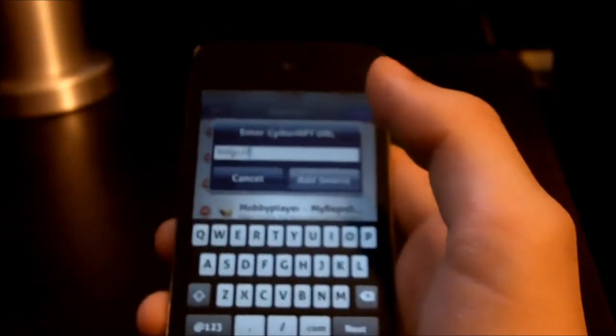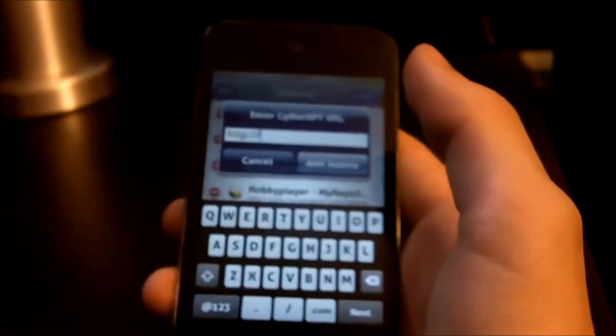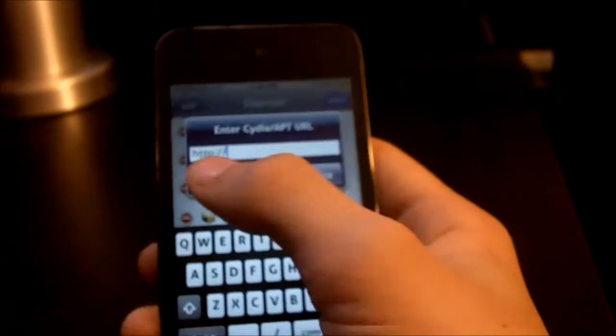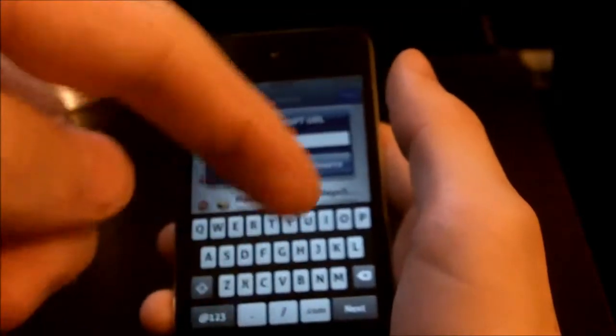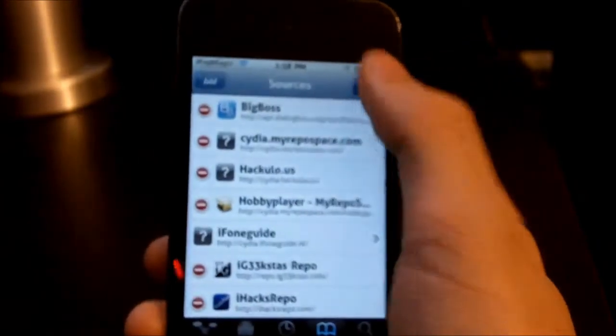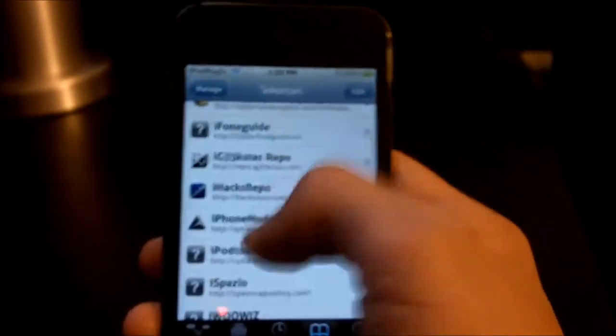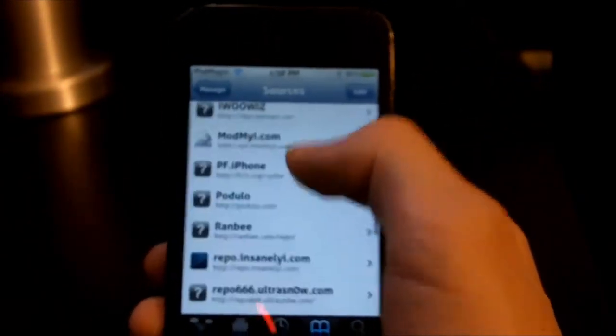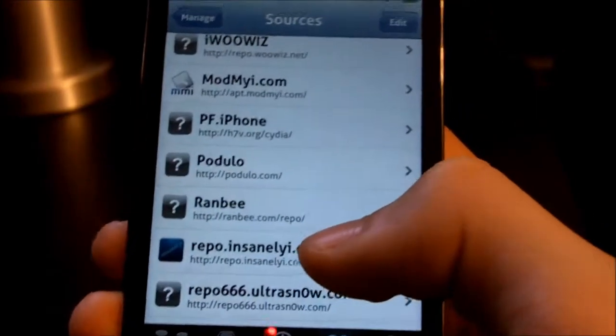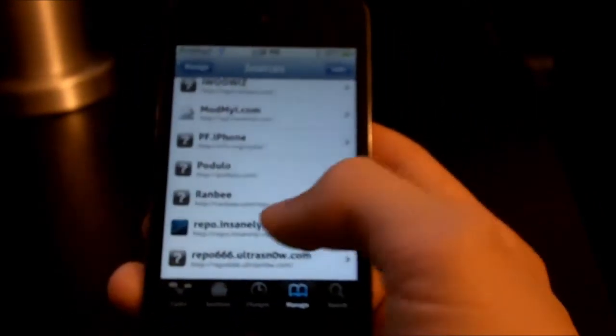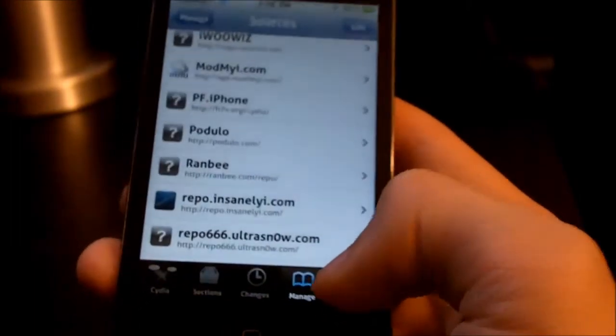I call the description the 'magic box' - I didn't want to just call it description, it's kind of boring. The source is called repo.insanelyi - this source is iOS 4 ready and Retina Display ready. It's pretty much the most hacked repo you can get, so definitely add that source.